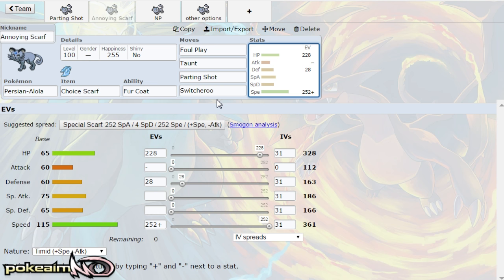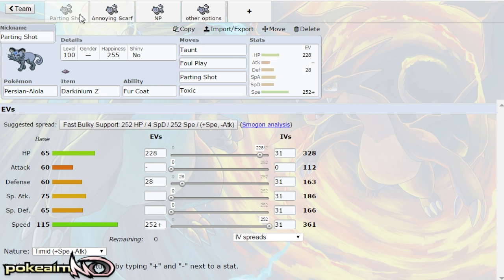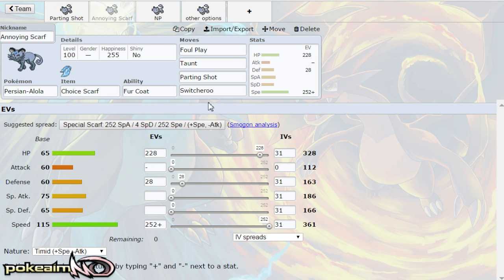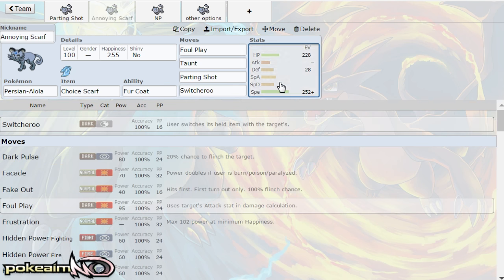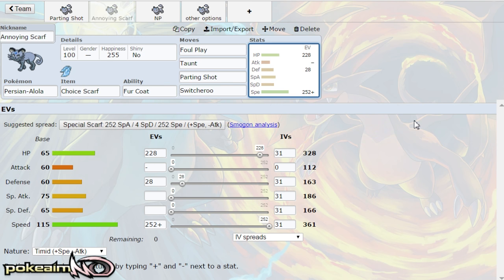Obviously if you're the scarf scout for the scarf but again the idea of this pokemon, especially the scarf set and the parting shot set, again parting shot can run thunderbolt or toxic, scarf this is the main set on it. But the idea of this pokemon is to get in and then get on out of there with parting shot.